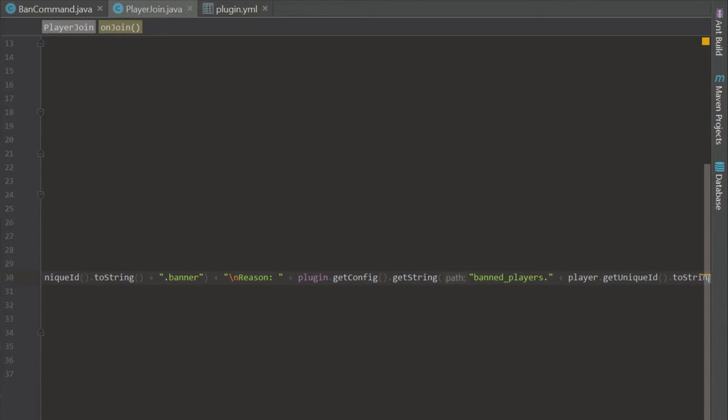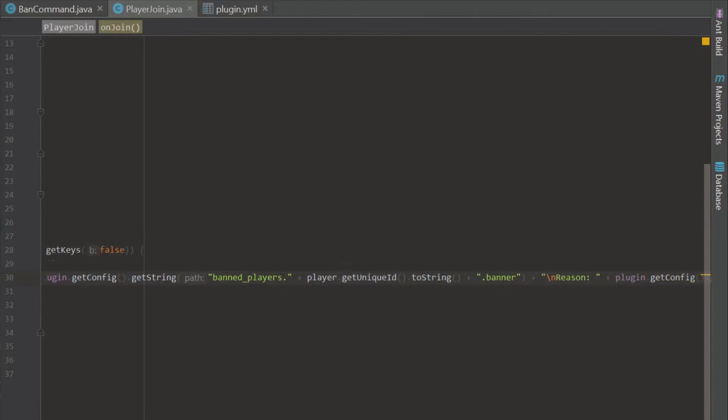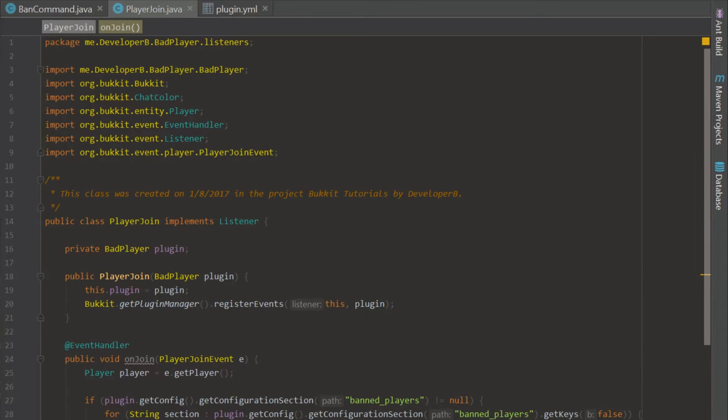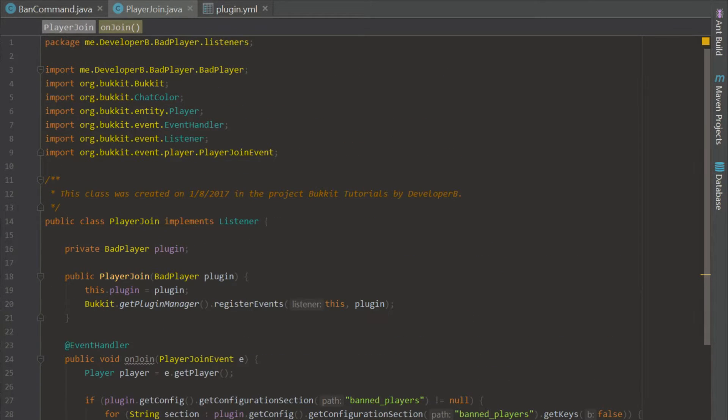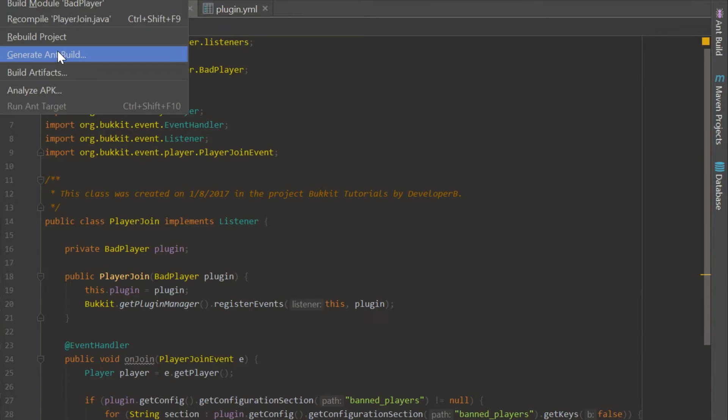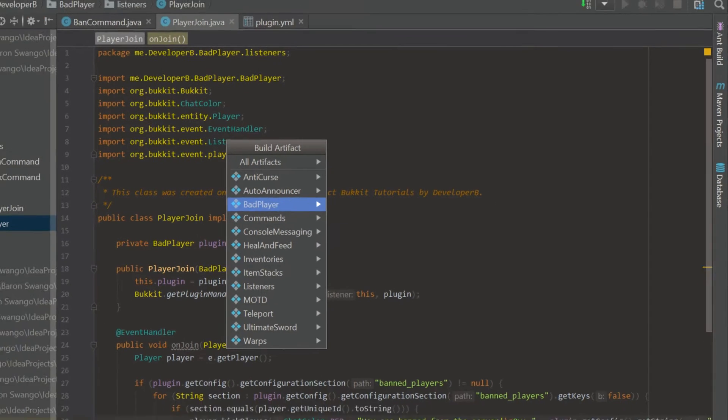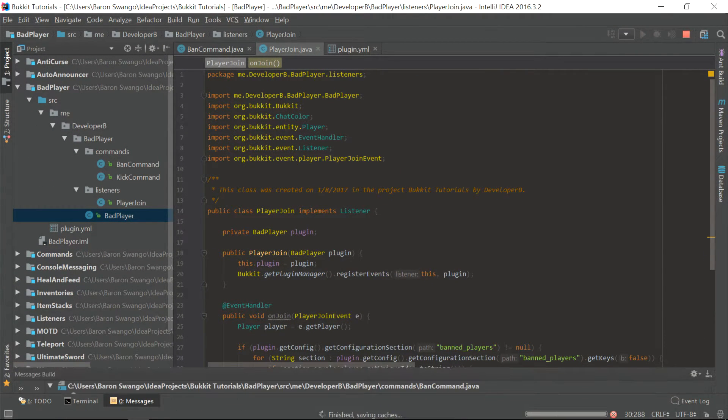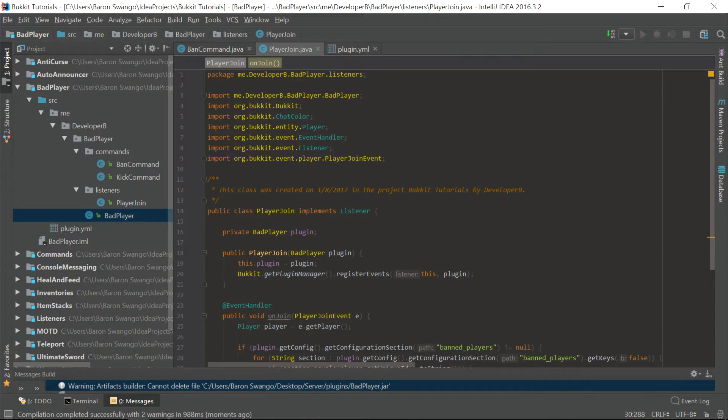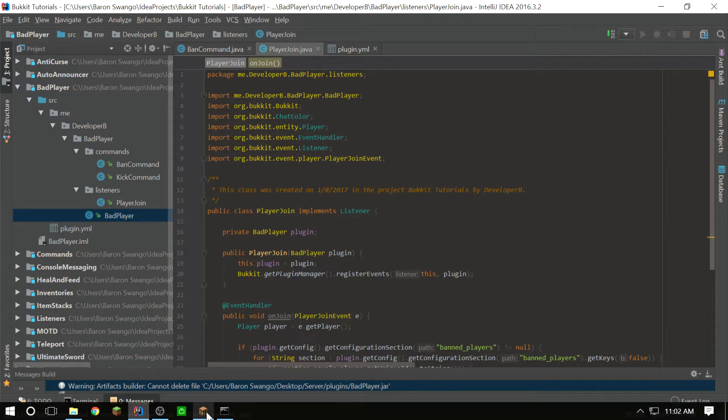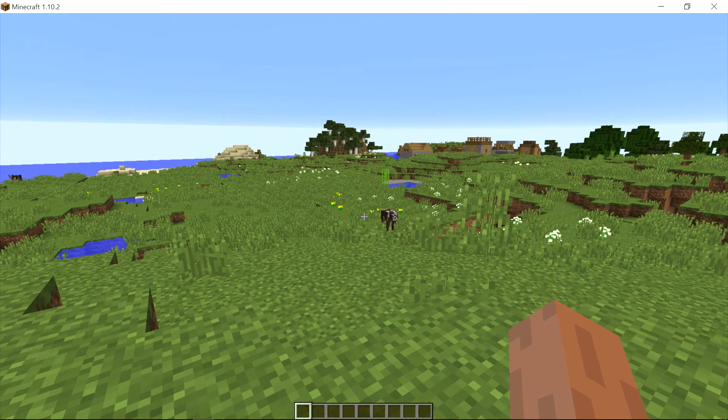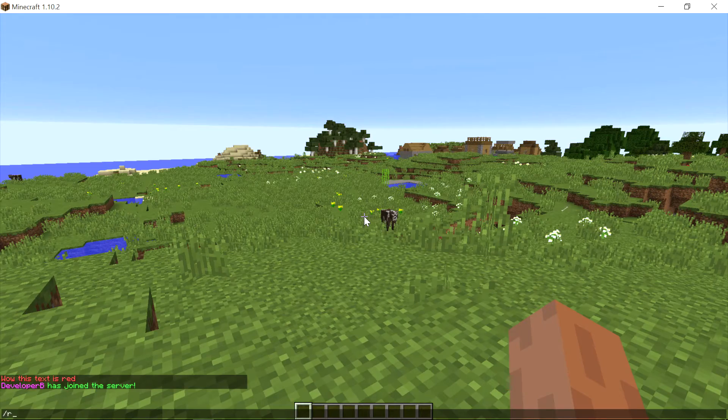So that is all we had to change. And now whenever we ban players, it's going to be through their unique ID and not their name. So let's go ahead and build this bad player build. And let's go ahead and get in game with this. So we can go ahead and reload.